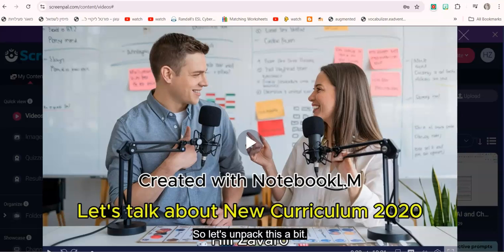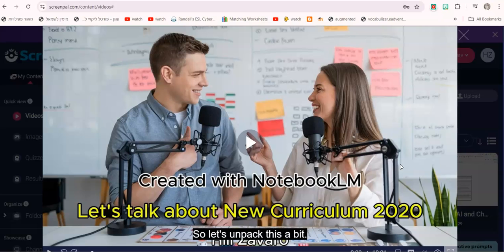You have two people talking about any PDF document or a few documents that you upload. You can upload any document, an article, summary of a literary piece or analysis, and you can upload the new curriculum and it will generate a really cool podcast. I'm going to show you now just a little bit of the podcast I created based on a PDF of the new curriculum 2020, let's have a listen.